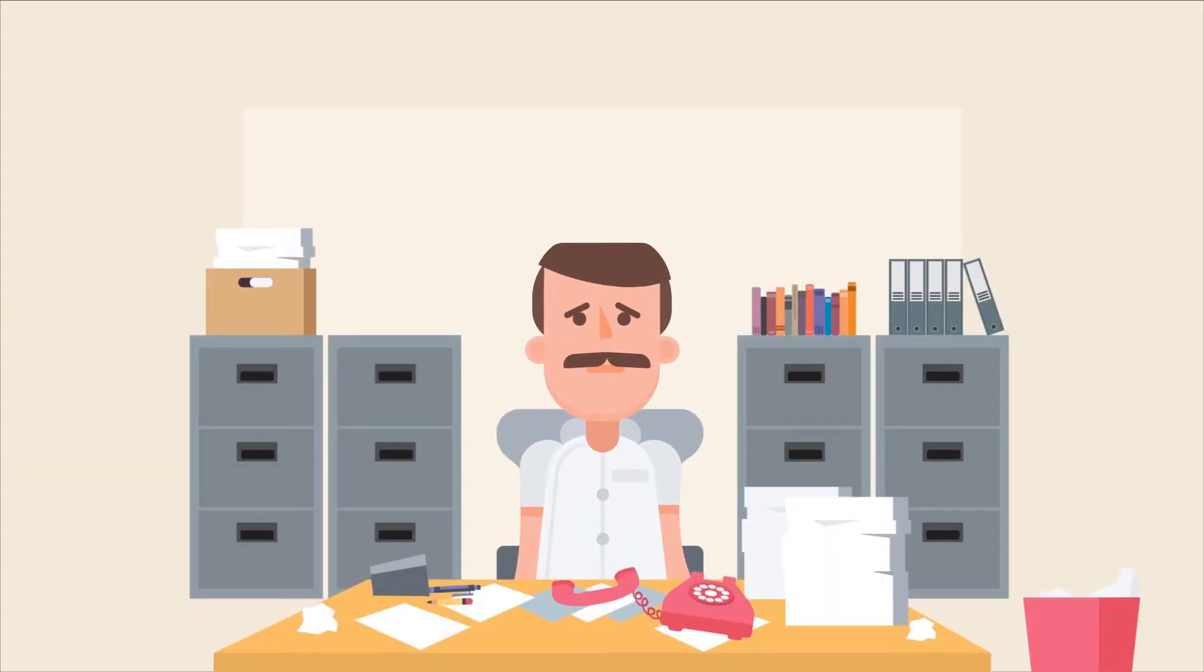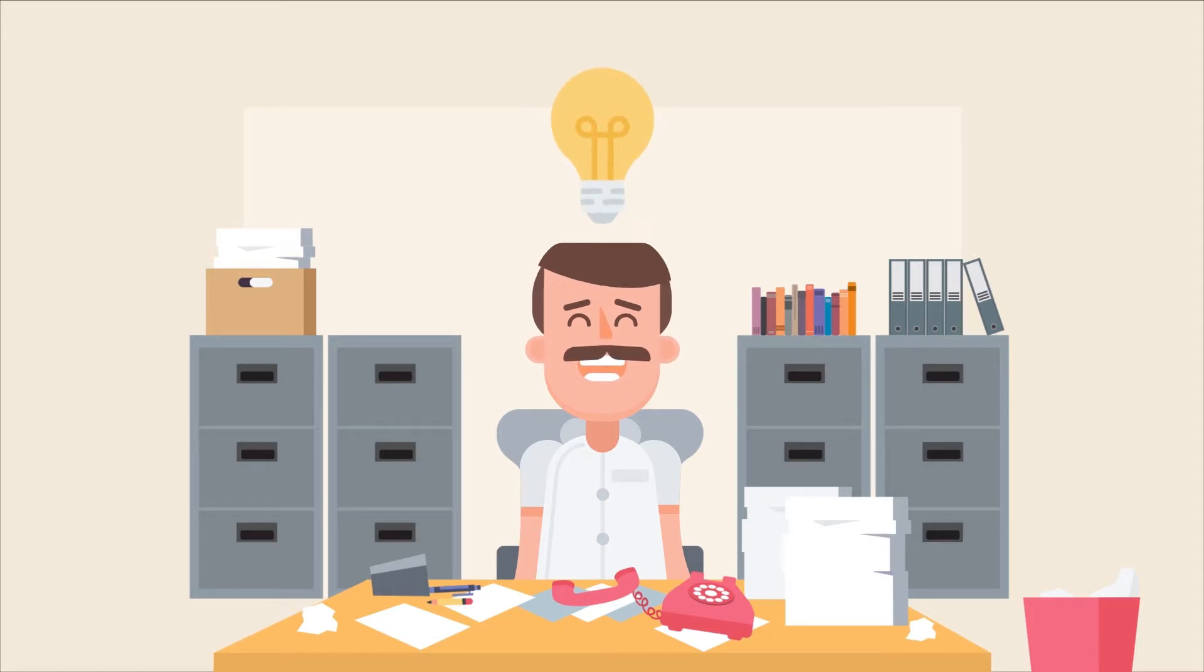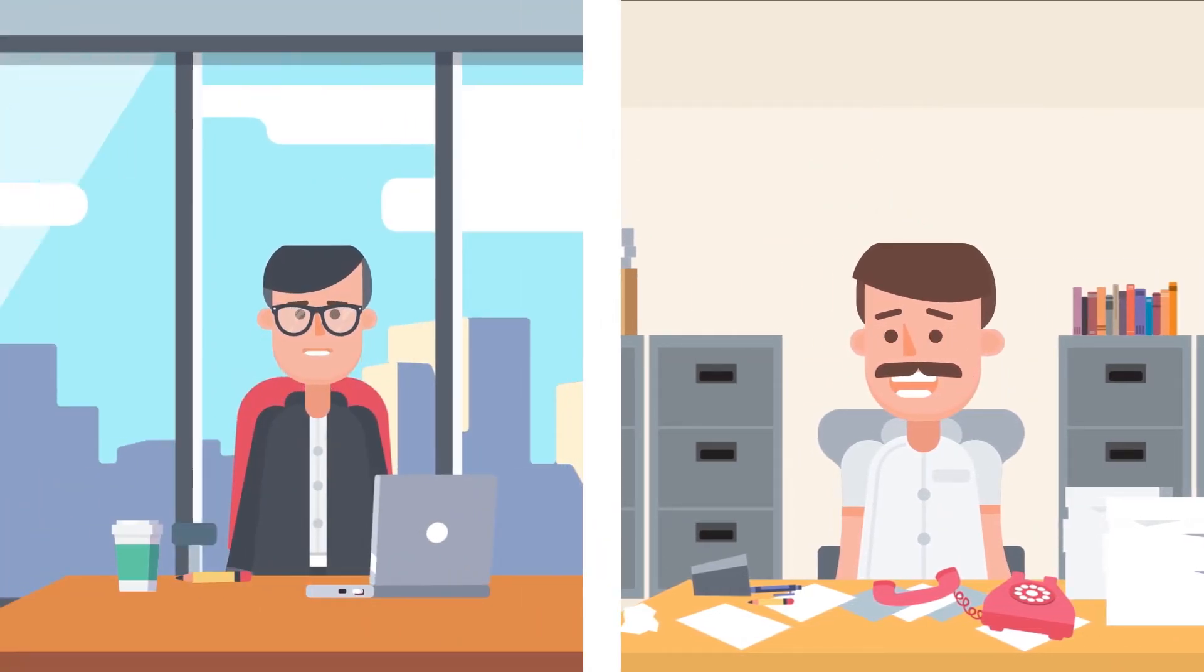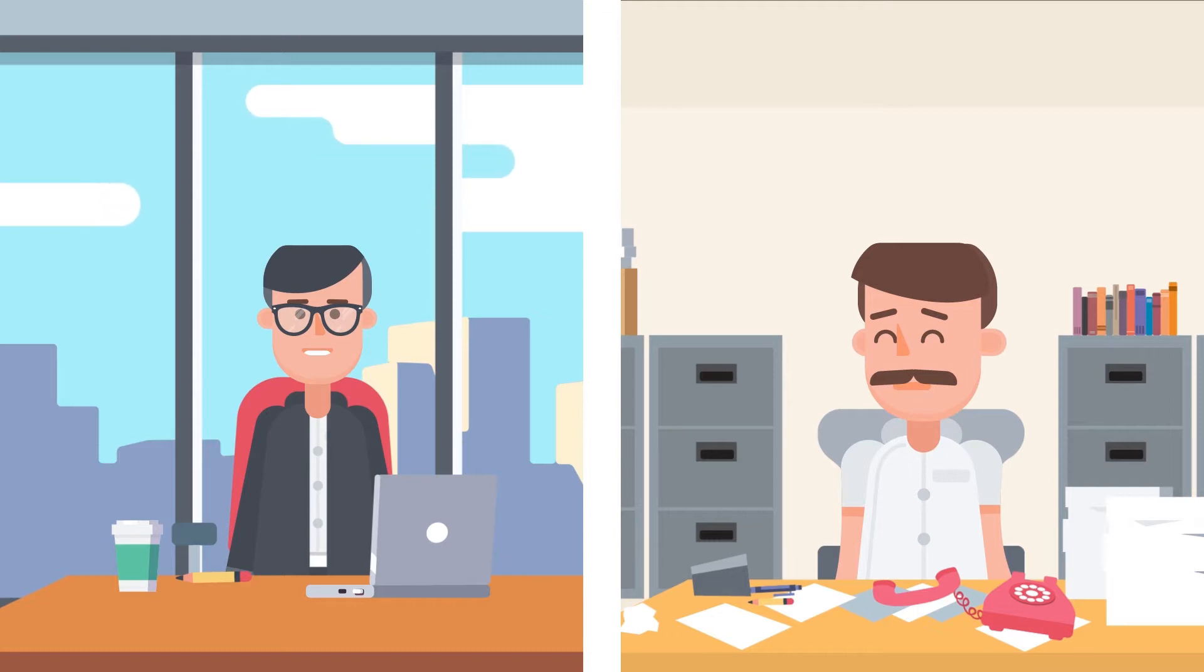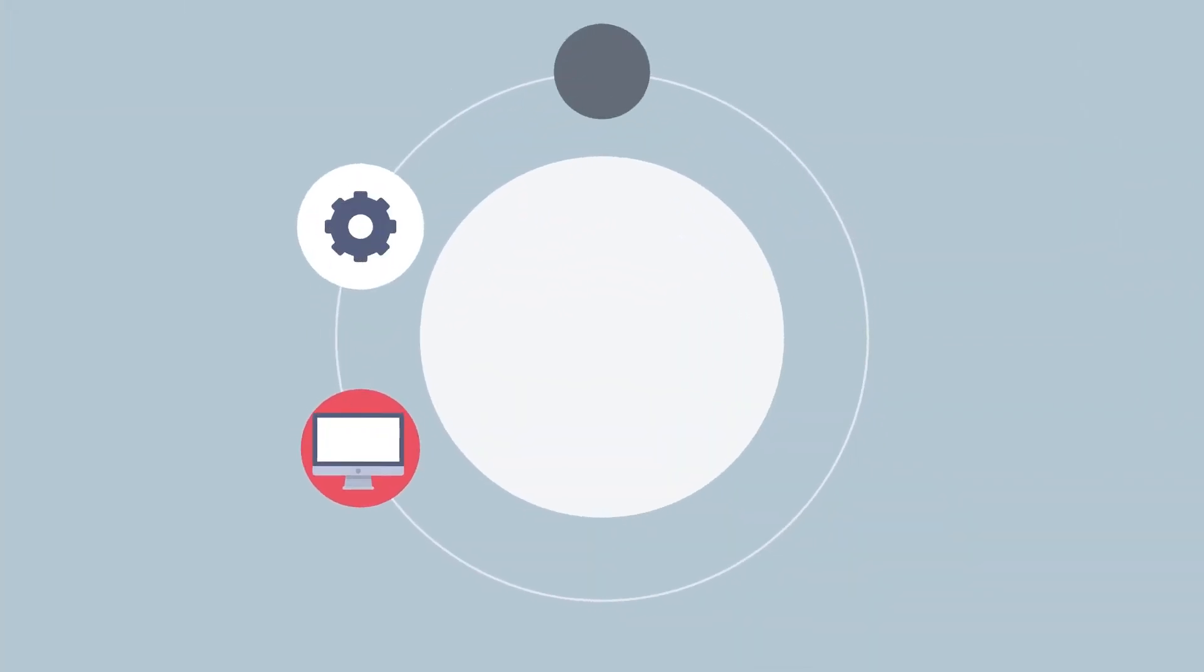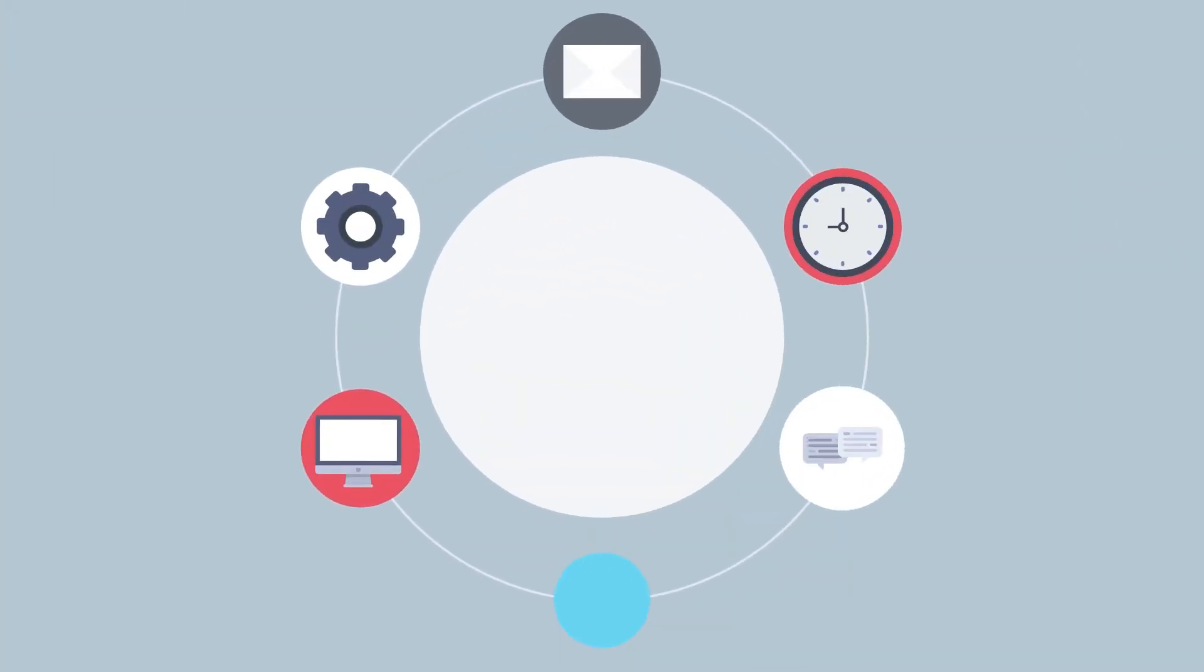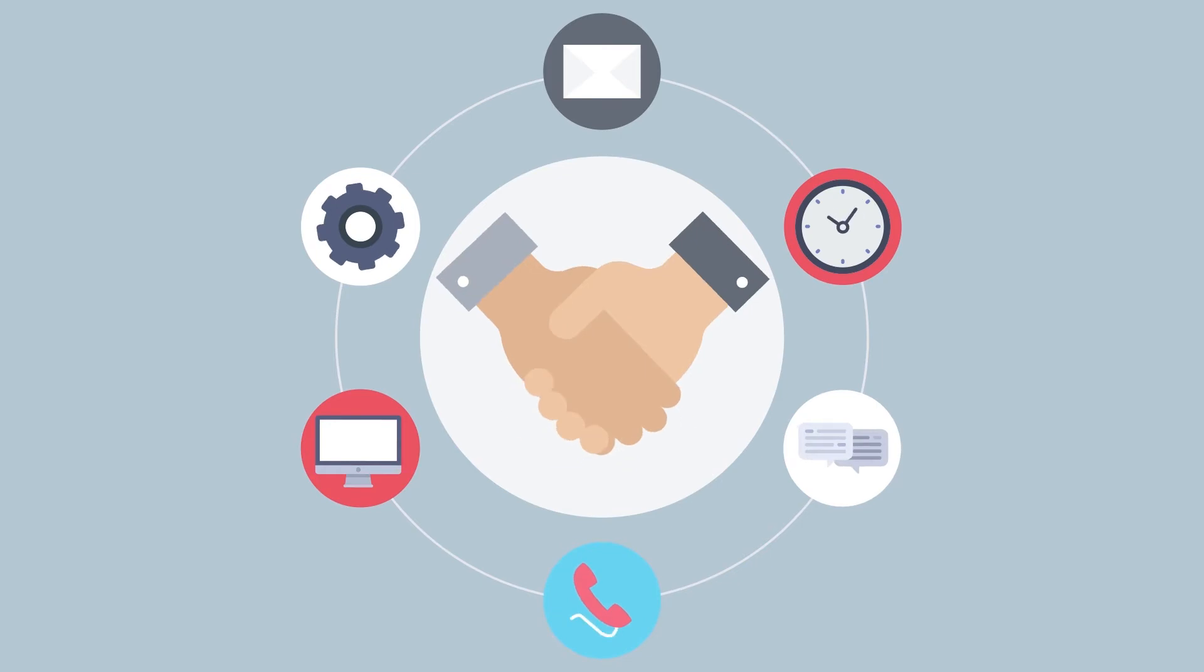One day Alan realized that there had to be a better way. Alan finally recognized that what he needed was an IT support and computer services company that he could trust.